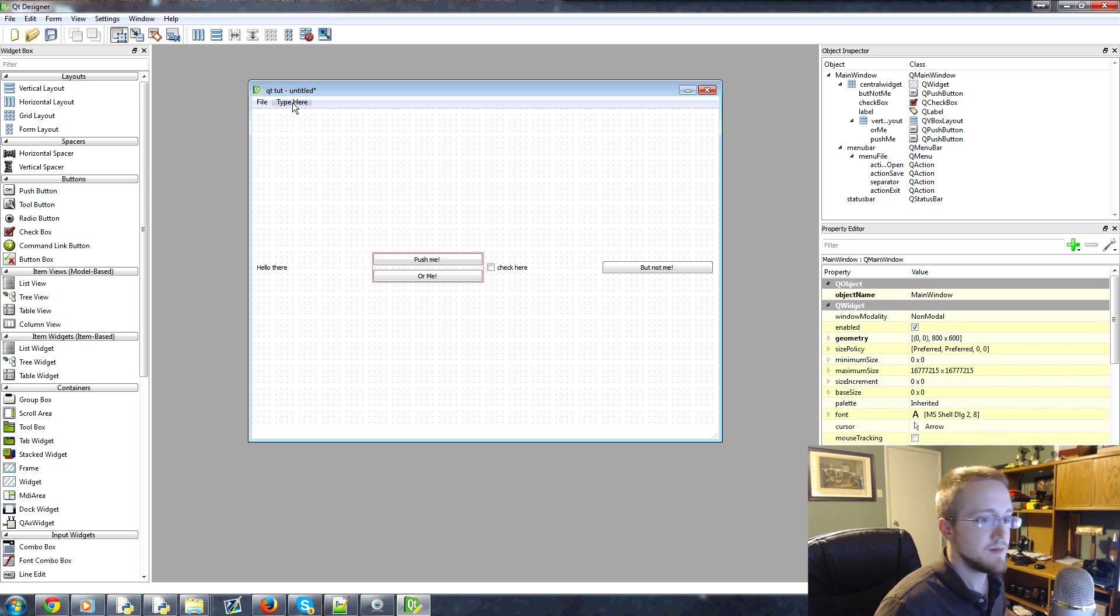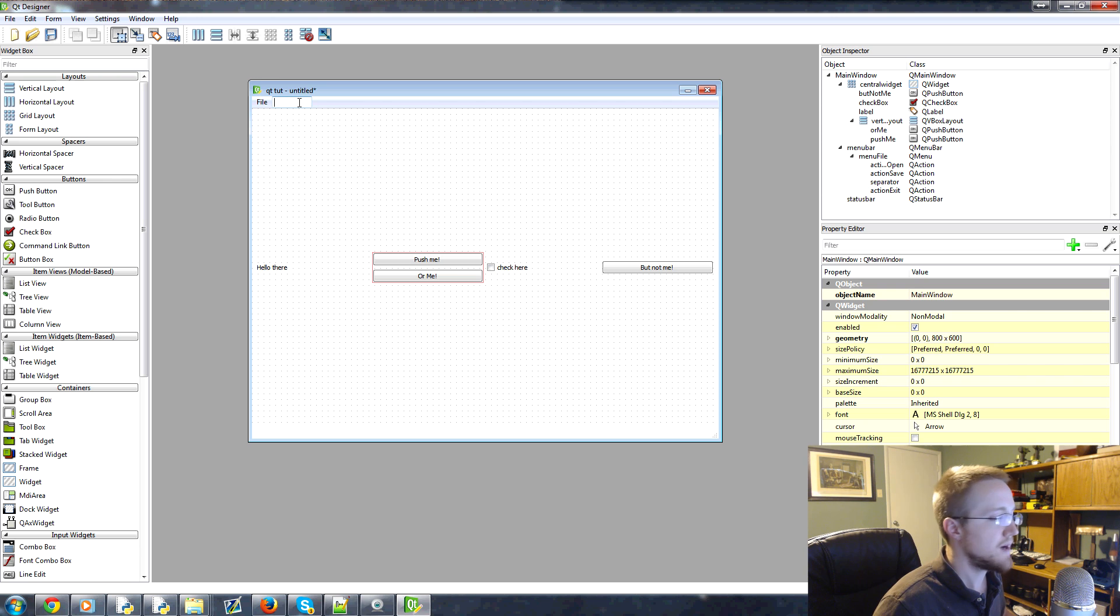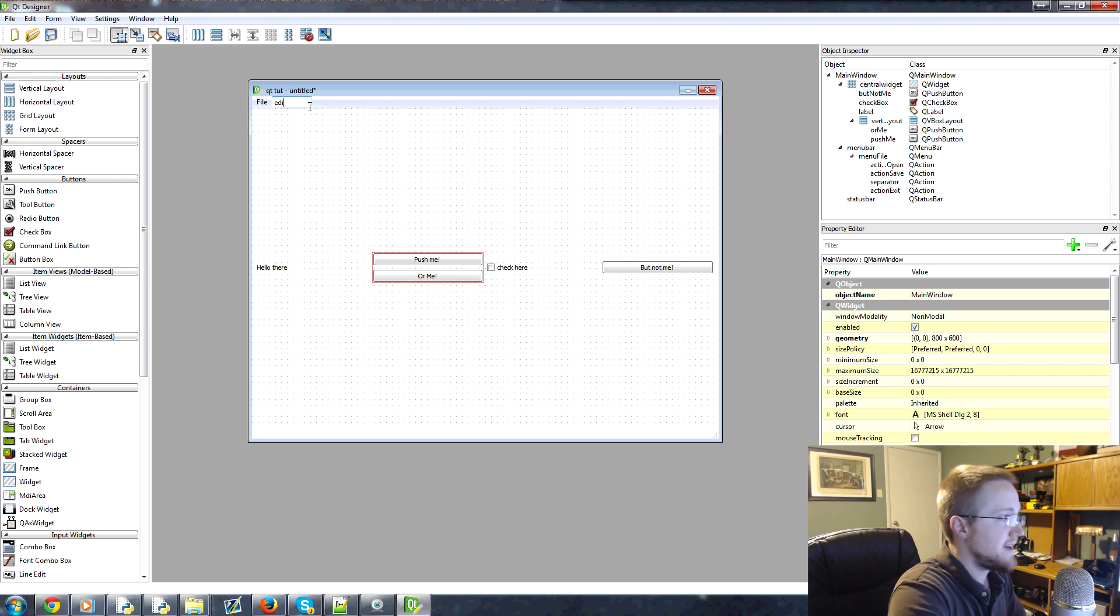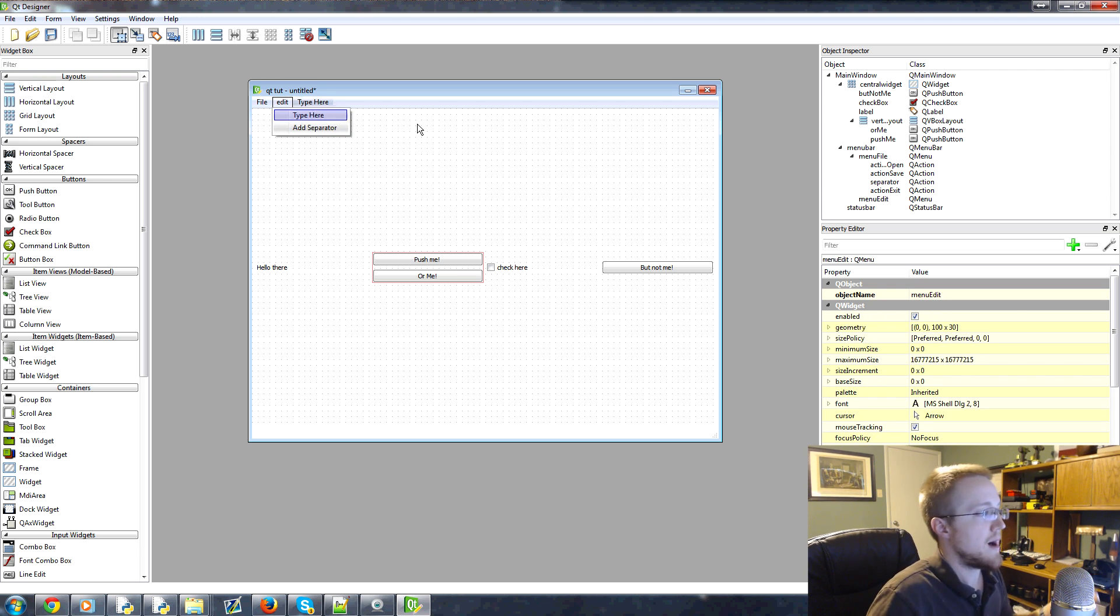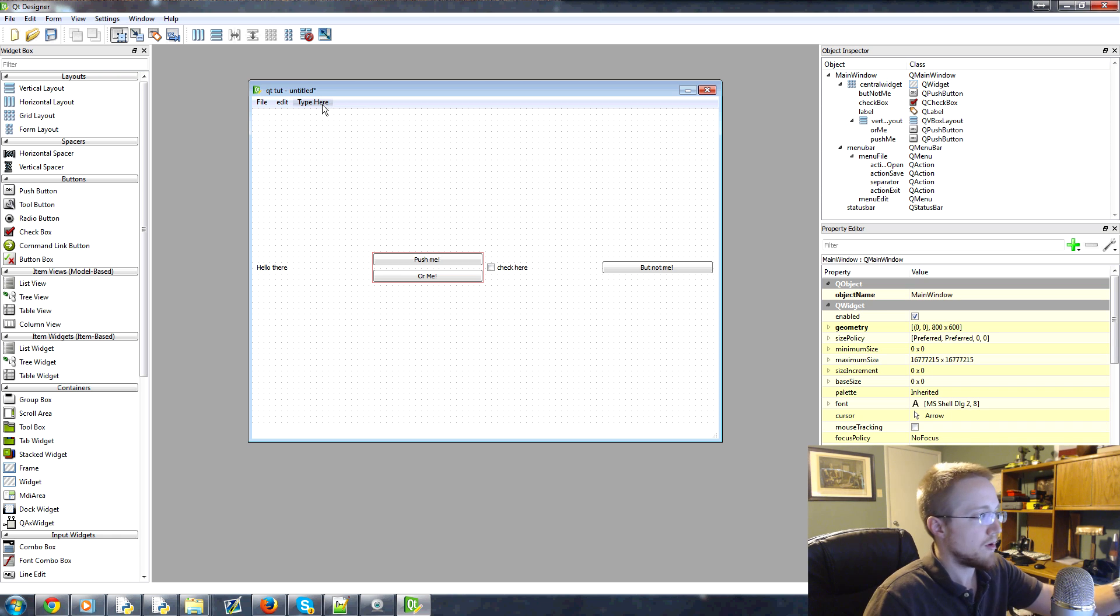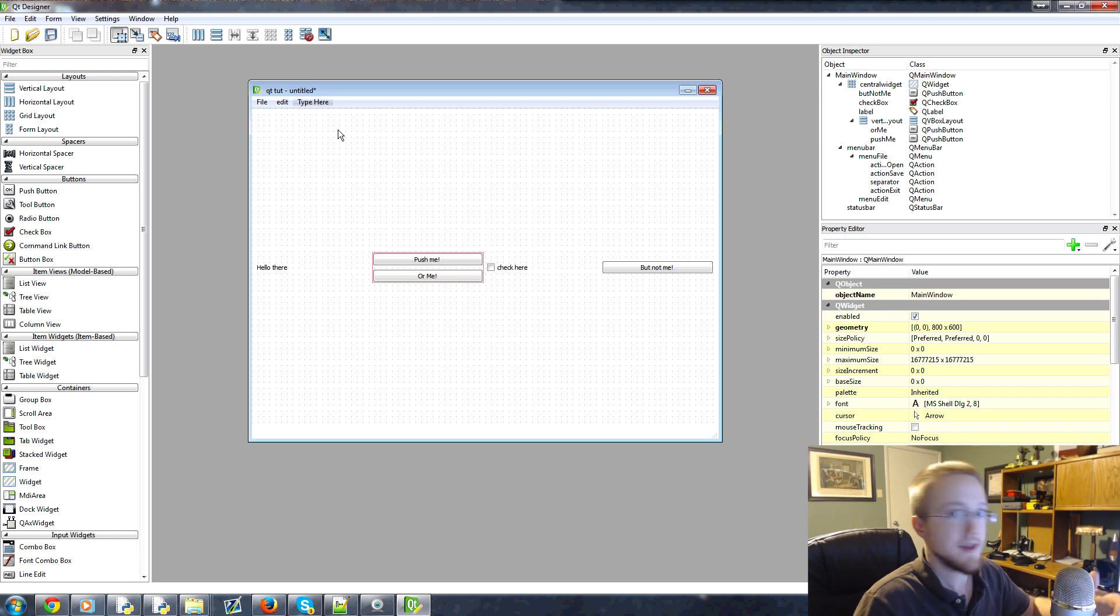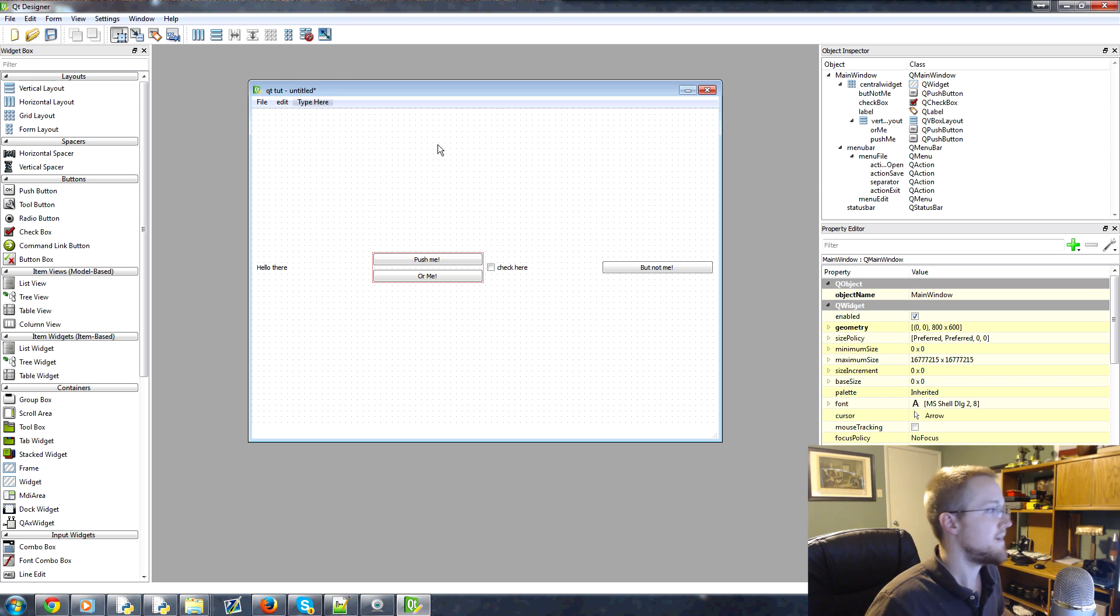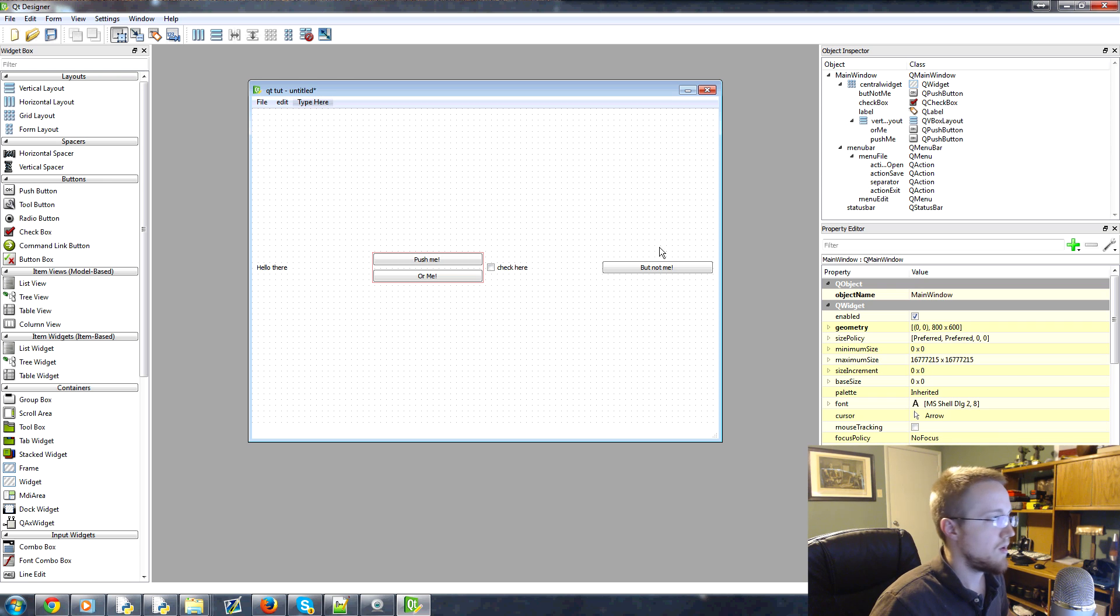And then obviously, if you wanted to add more items as you kind of do stuff here. If I added edit here, it gives us a new option. So as you add more to this menu bar, it just automatically adds stuff. So if you wanted to, you could now.